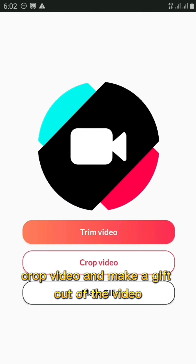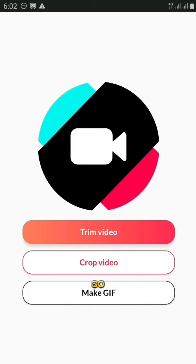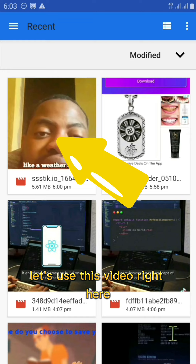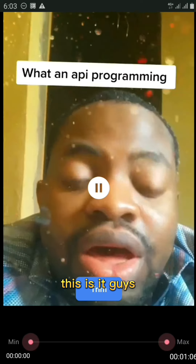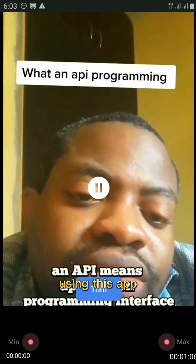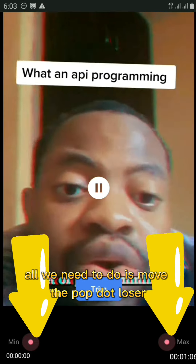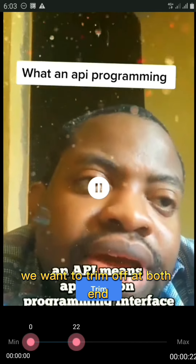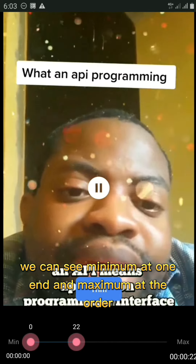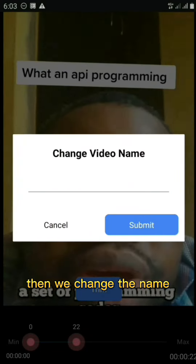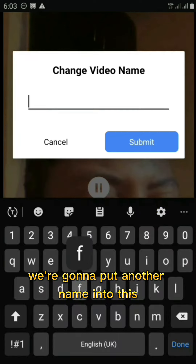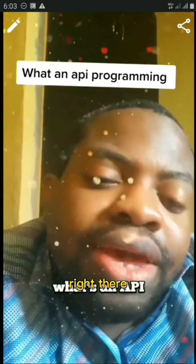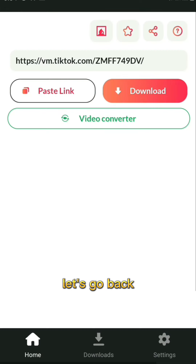In the Video Converter section, you can trim a video, crop a video, or make a GIF. Let's try trimming. Select a video — click on it. To trim, move the purple dot closer or further depending on how much of the video you want to trim from each end. You can see the minimum and maximum markers. After setting the trim points, click Trim, enter a new name, click Submit, and after a few minutes of processing the video is trimmed.